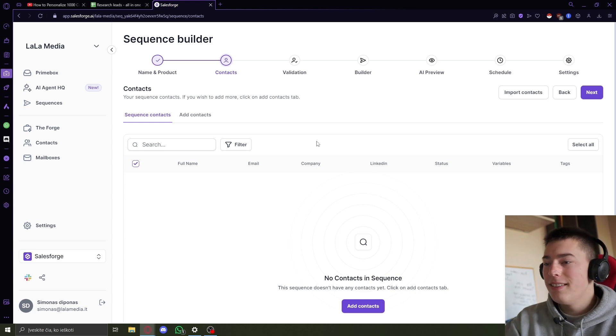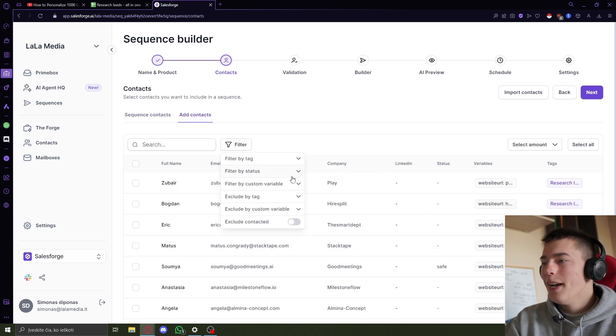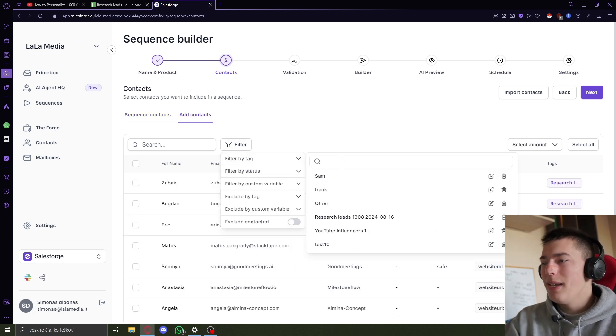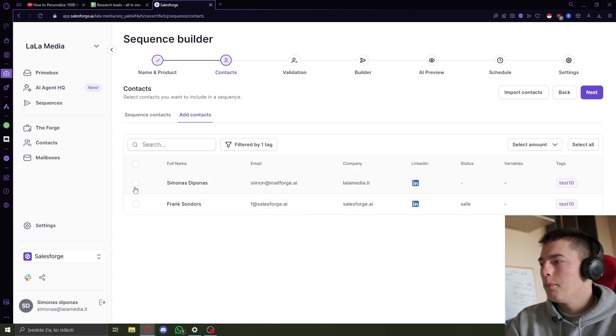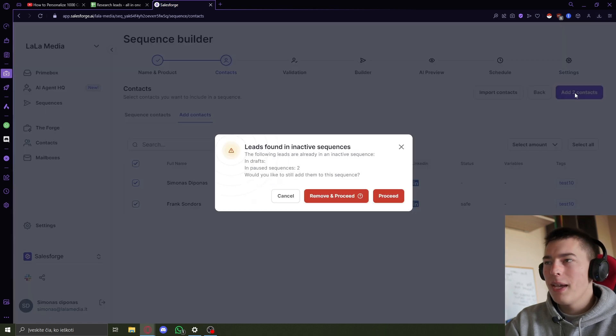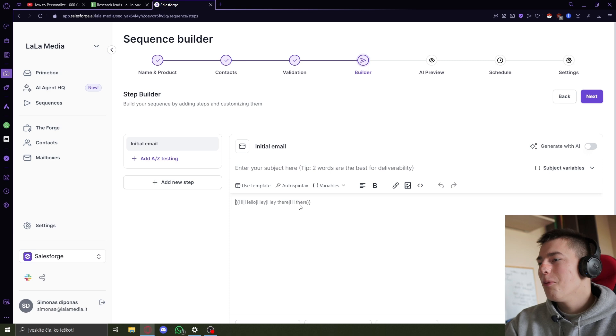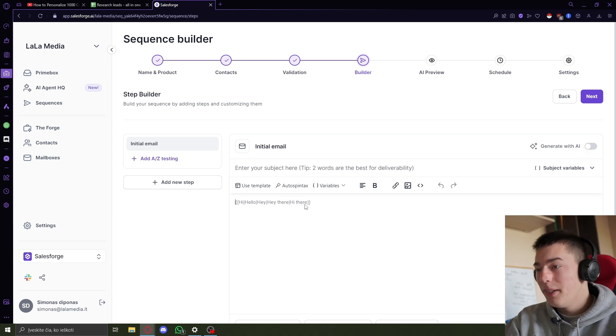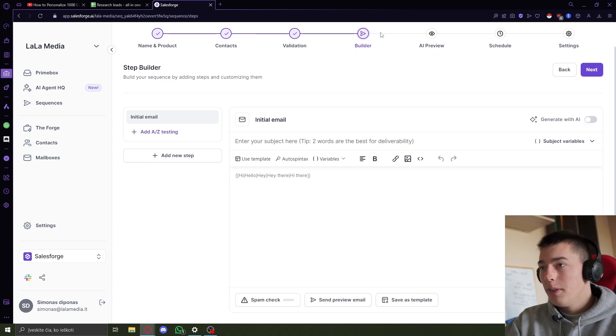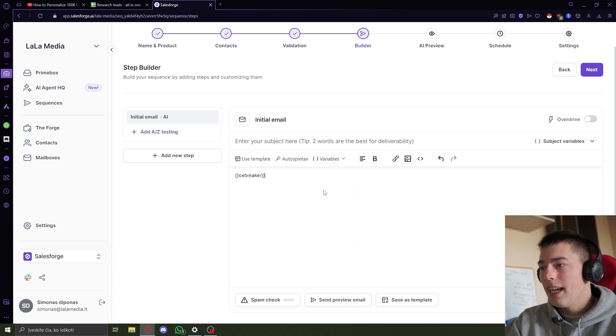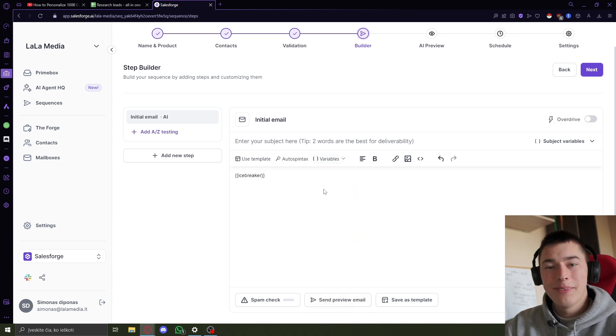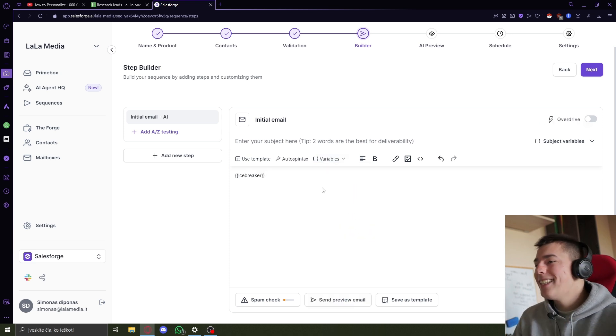So first, what you can see is that we don't need API keys. I'm just importing the leads now. We don't need API keys. We don't need to scrape any information. What we do, and look how much simpler it is, is come here, the builder, click variables, and add icebreaker. That's it.